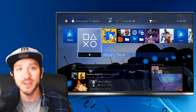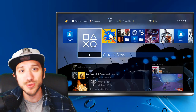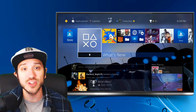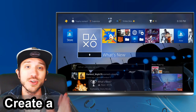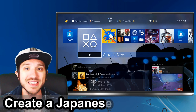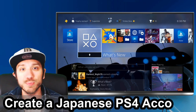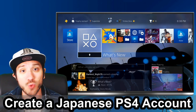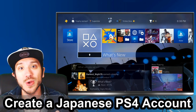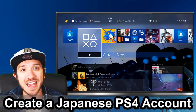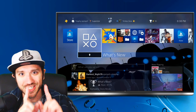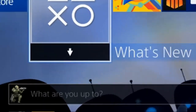Hey everyone, this is Tim from Your6Studios. Today in this video, I'm going to show you how to create a Japanese account on your PlayStation 4. So let's go ahead and begin.